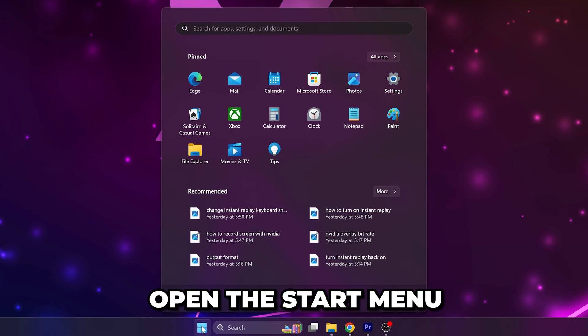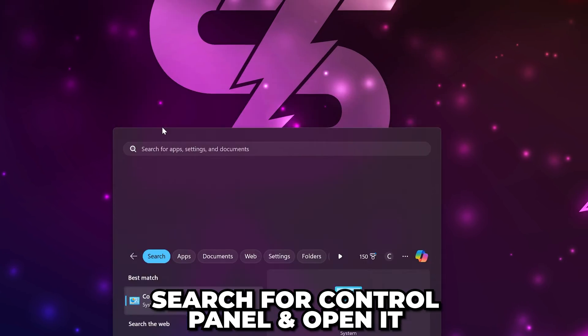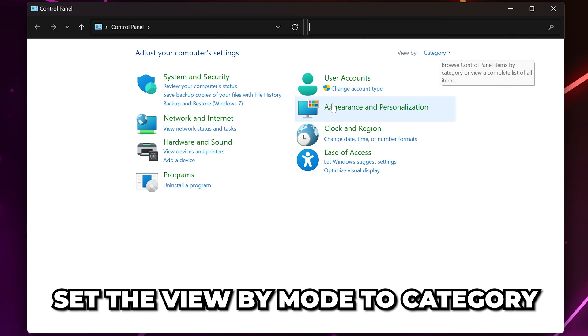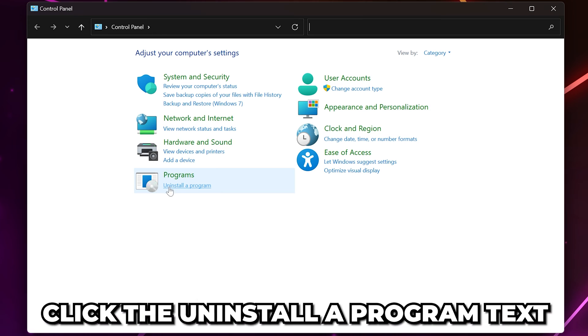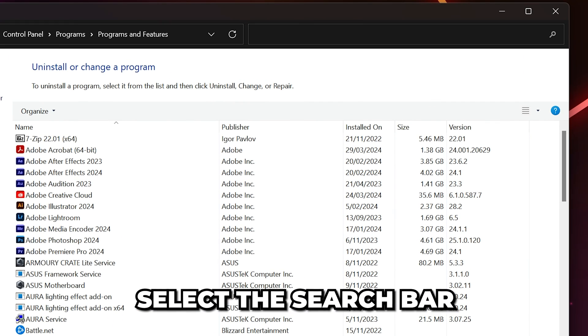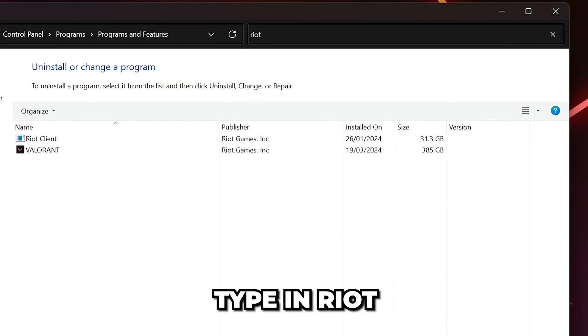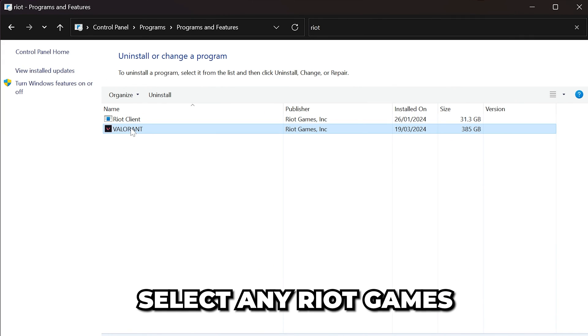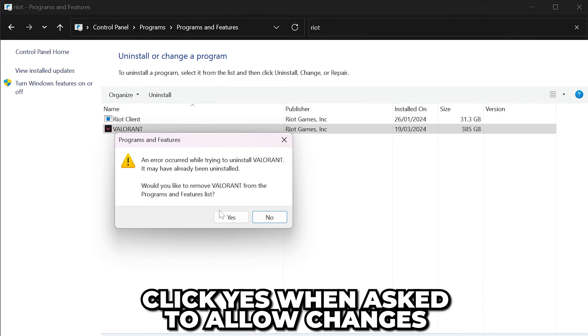Open the start menu. Search for and open the control panel. Set the view by mode to category, then go to the programs heading and click the uninstall a program text. Select the search bar and type in Riot. If a Riot Games game shows up, then select it and click the uninstall button.